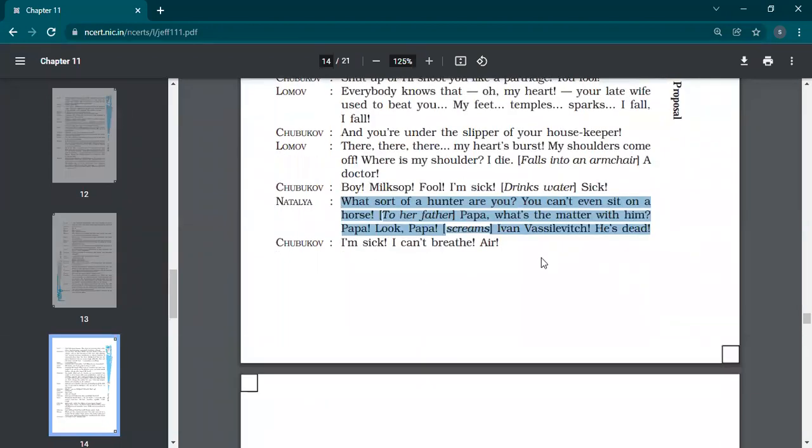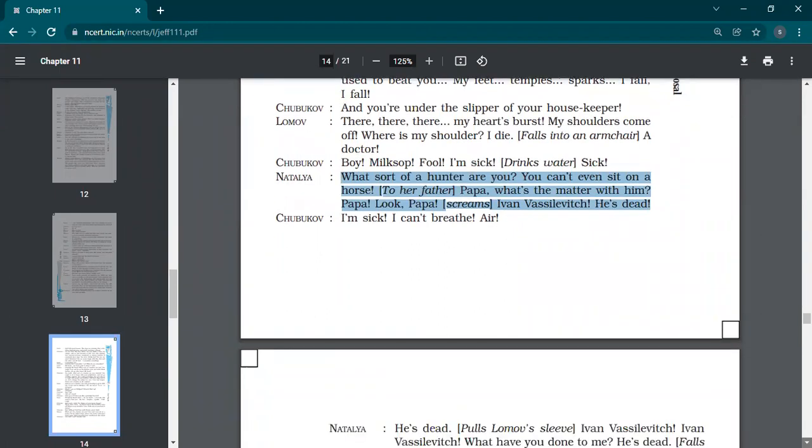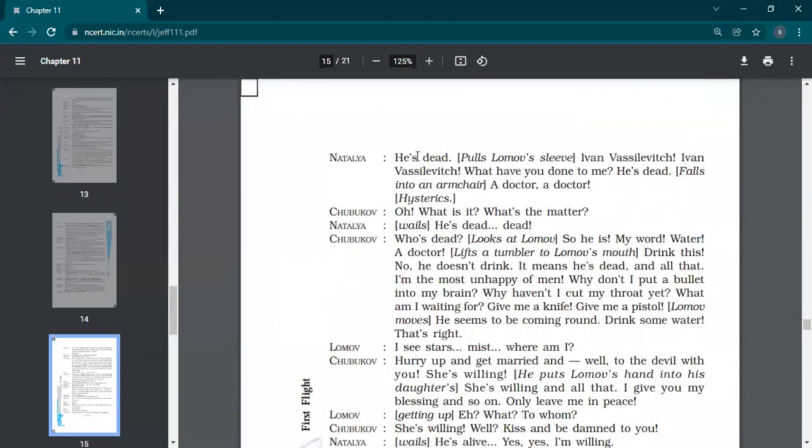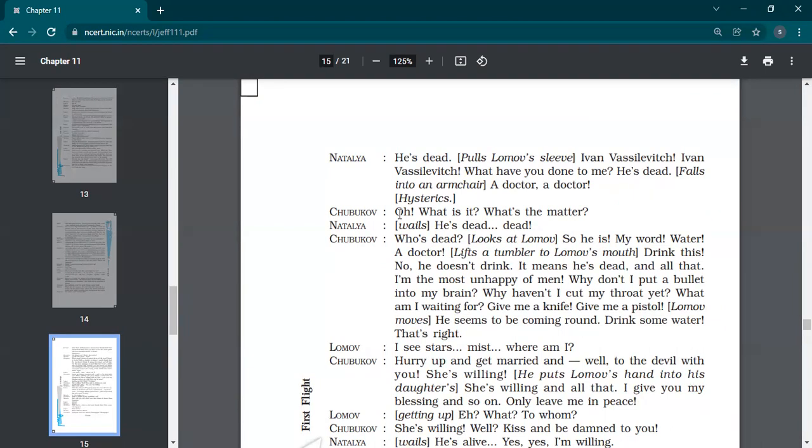Shubukov, I am sick. I can't breathe air. Shubukov says, you know, I'm tired of this thing. I'm tired of this and he starts shouting after that. Oh, what is it? What's the matter? He starts having that problem of palpitations. What's the matter? He's dead. Dead. He's gone. He's dead.